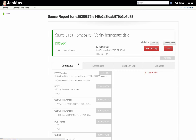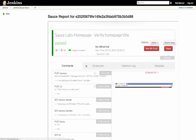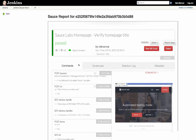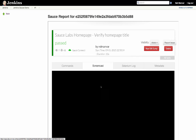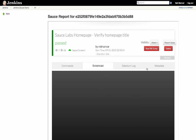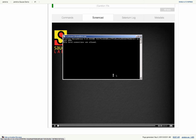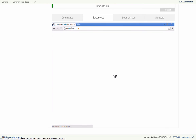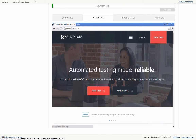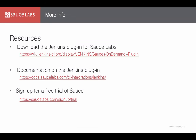You can see exactly what you would see on Sauce from within Jenkins, such as the Selenium commands, the screencast, and the Selenium log and metadata. This makes debugging test failures and figuring out what went wrong simple.